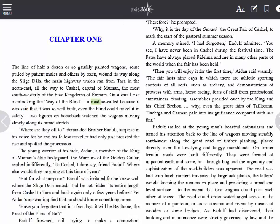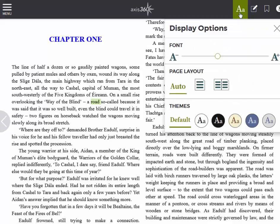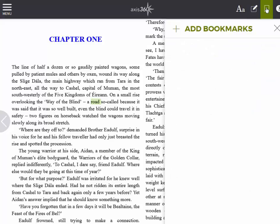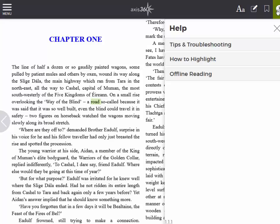Clicking the middle of the screen or hovering over the top of the window will reveal menu options. On the right is a double-A icon, a pencil icon, a bookmark icon, and a question mark icon. The double-A icon will allow me to make changes to the display, including font size, font and background color, and page layout. The pencil icon will bring up a list of my highlights and notes. The bookmark icon will allow me to create a bookmark as well as access bookmarks I have previously created. The question mark icon will open a help menu.